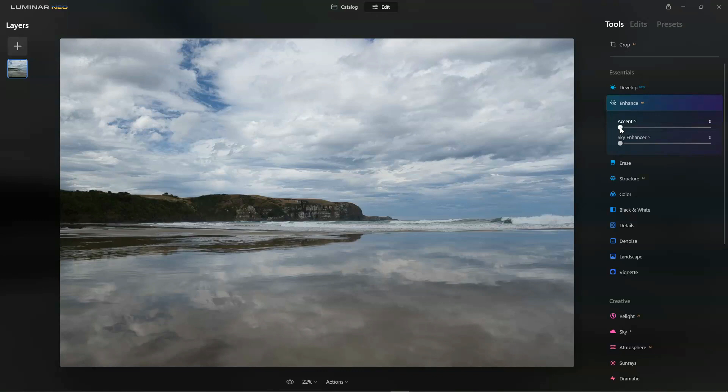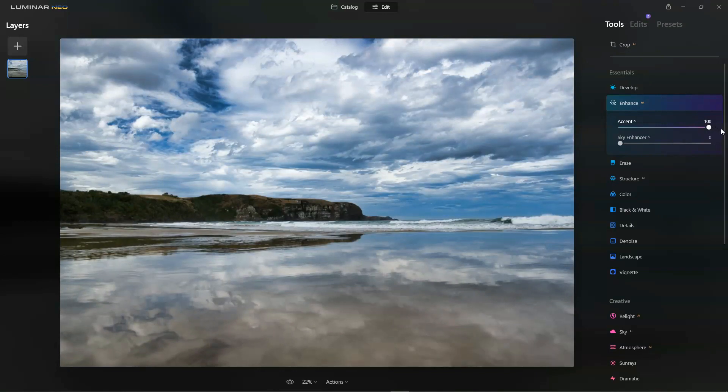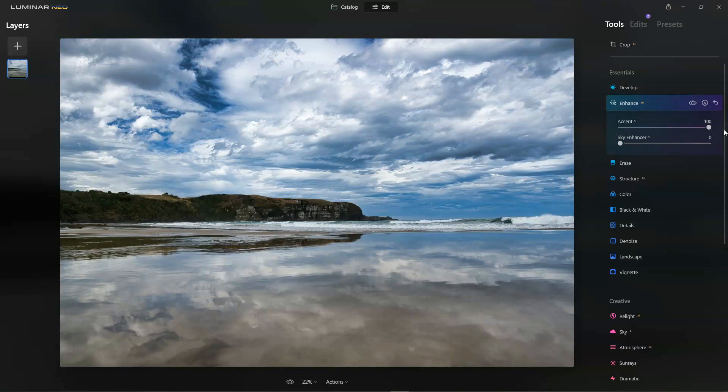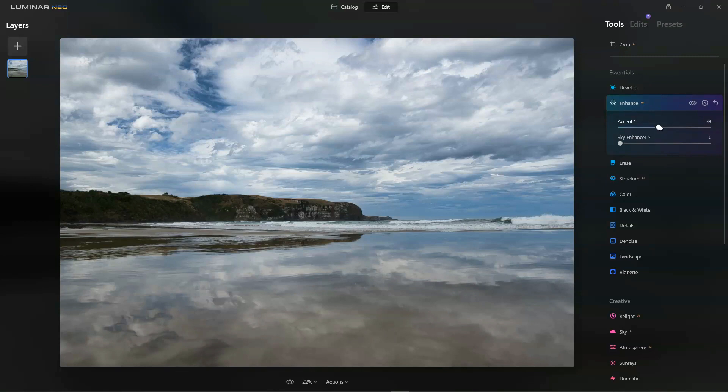I'm going to grab the Accent AI slider and pull it to the right until I get something that I like the look of. In my opinion 100 is definitely over the top, so I'm going to go for a more subtle look and drop it in about maybe there. Your taste may vary.